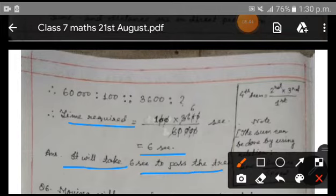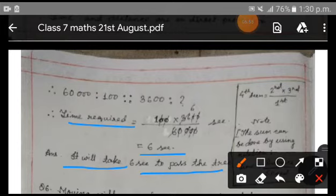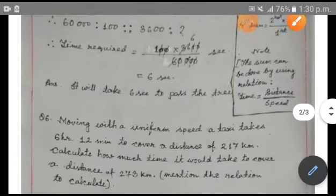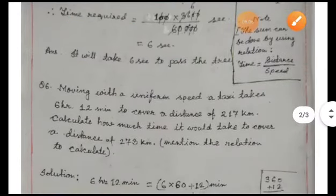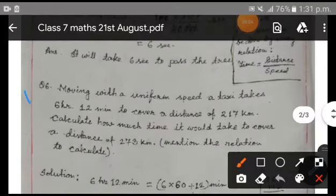The width of the tree is not added because whenever a train passes a tree, pole, or person, the distance covered is equal to its own length only. Now, next sum.